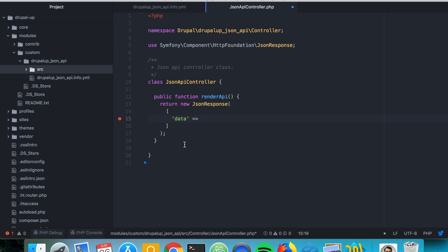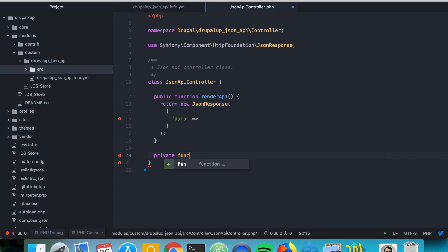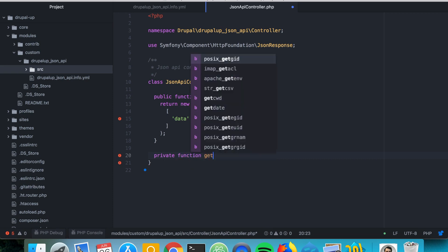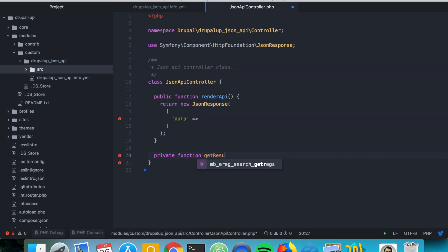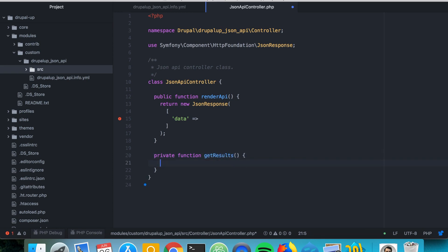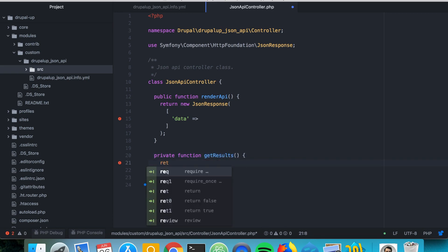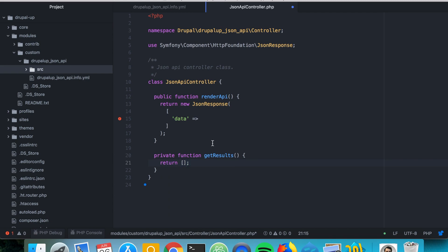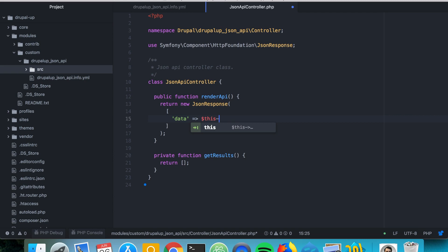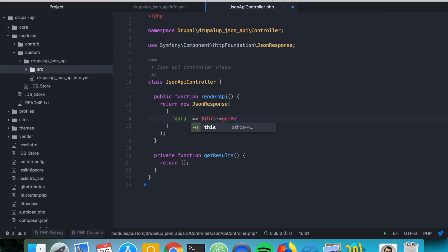So let's go ahead and create a private function called get results and let's just return an array here. So here we say this get results.